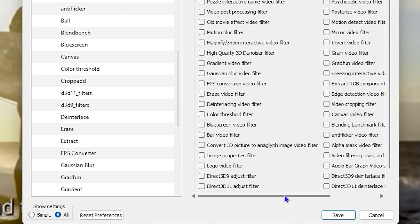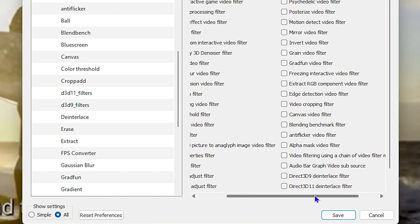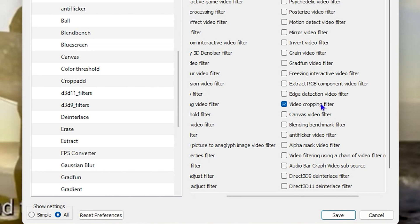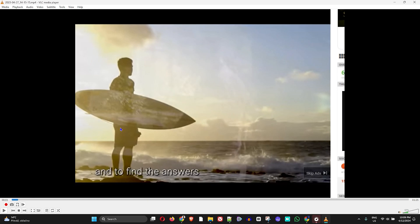From here you want to ensure that you enabled the video cropping filter. So as you can see here, the video cropping filter, you want to check that and ensure that it is selected. From here you want to go ahead and click and save.